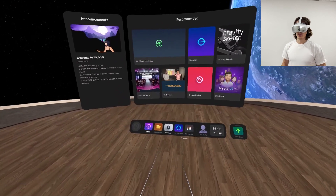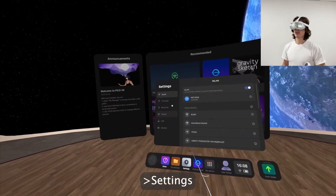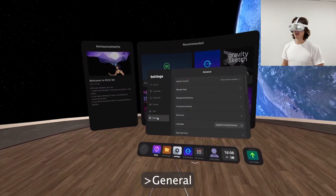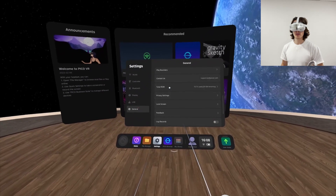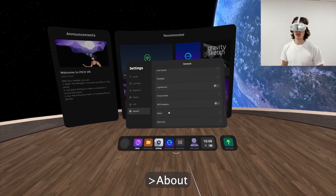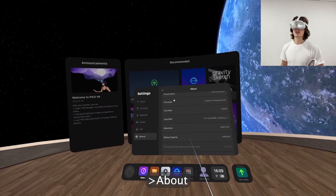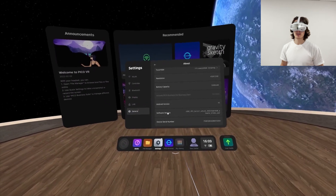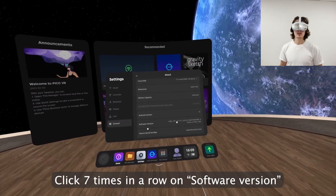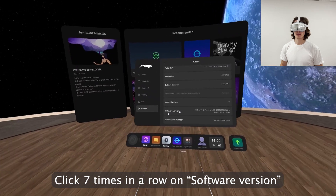First, you have to go to Settings, then go to General, go down and select About, go to the end of this page, select Software Versions.